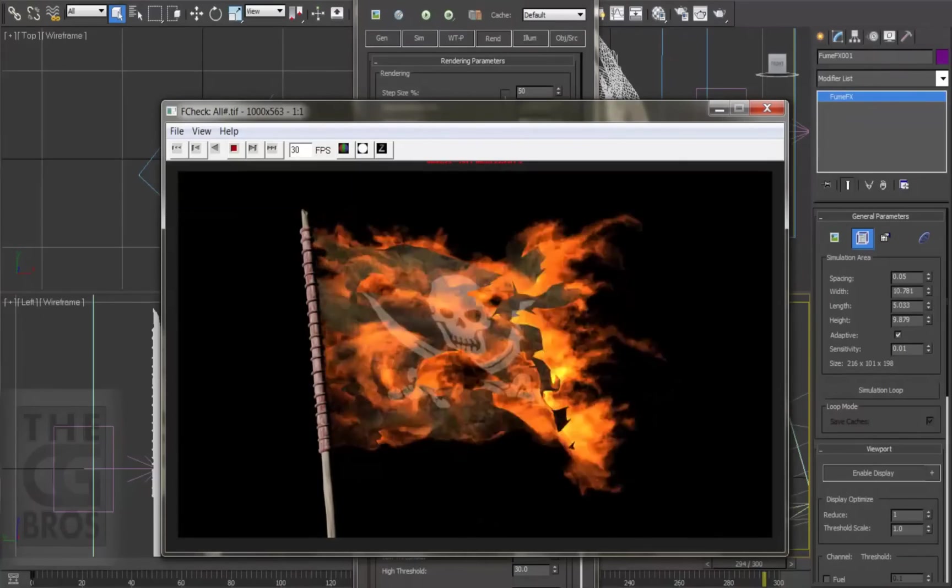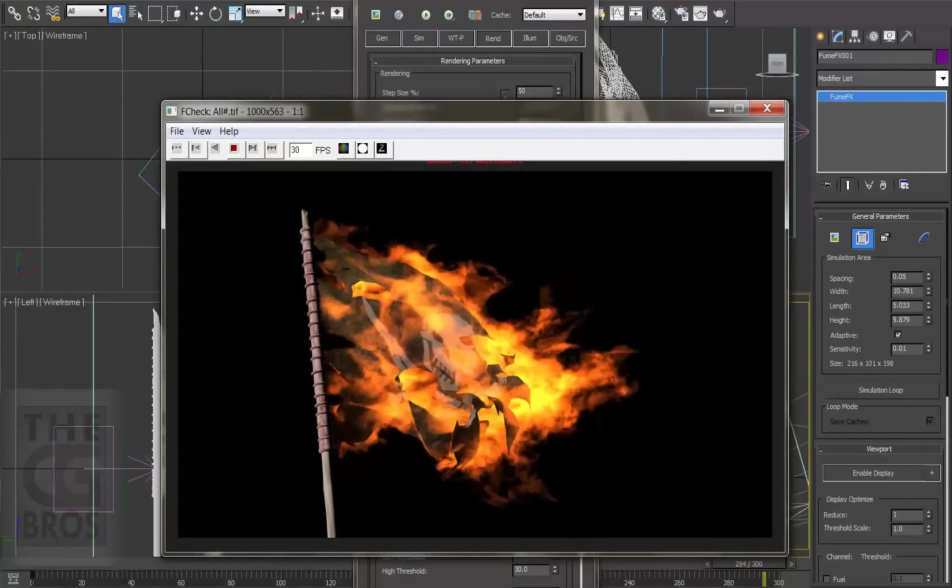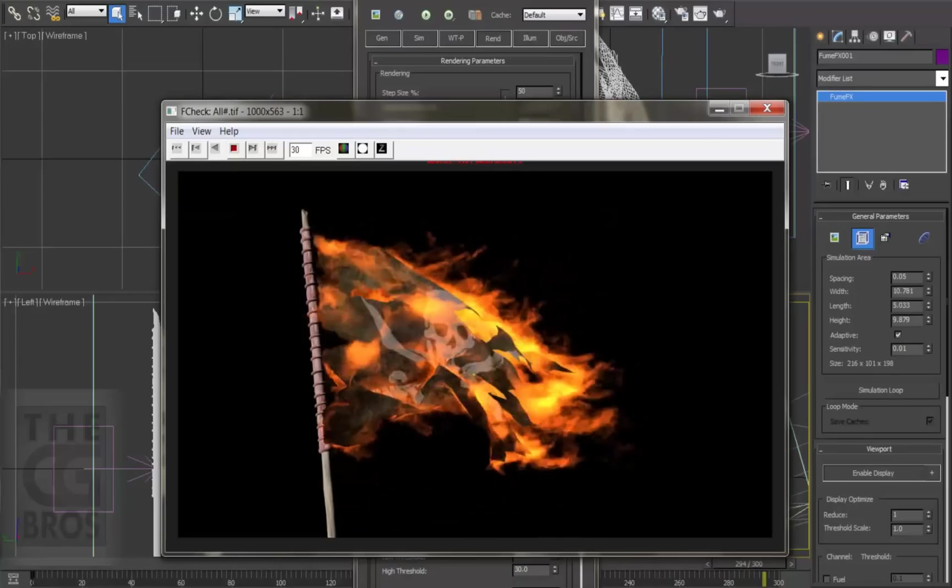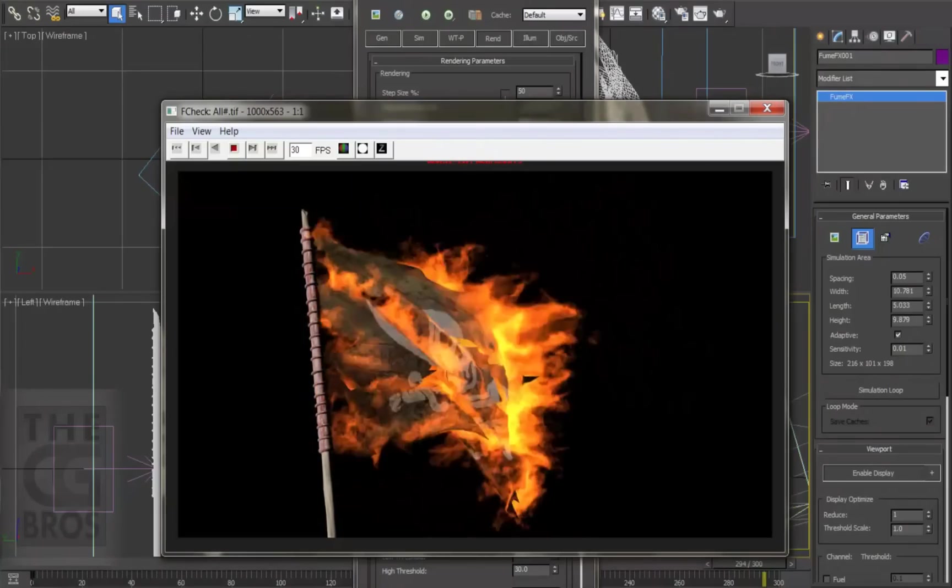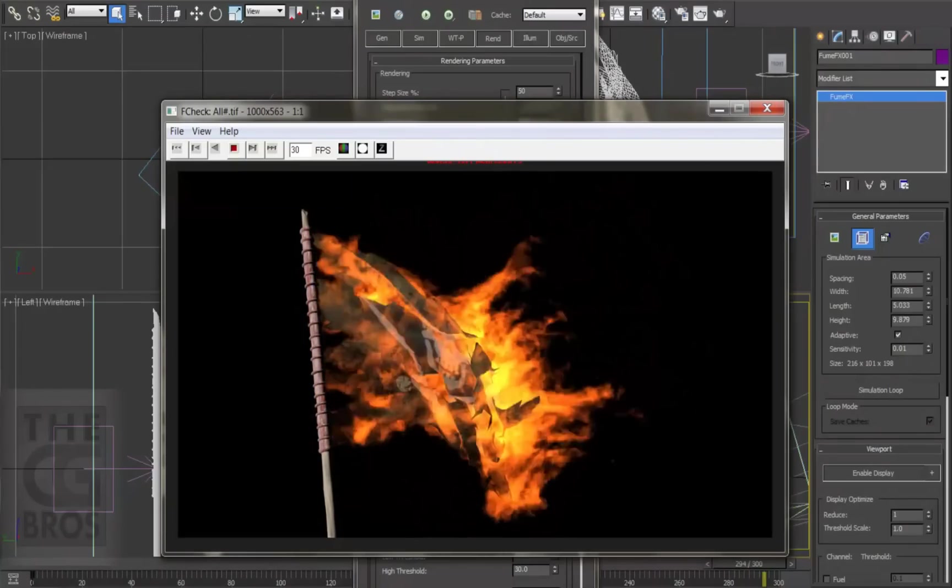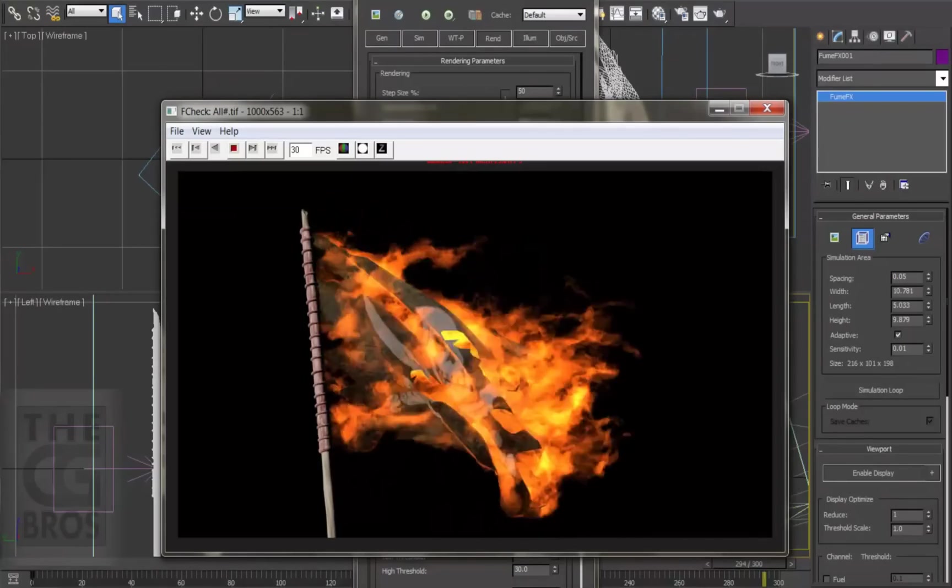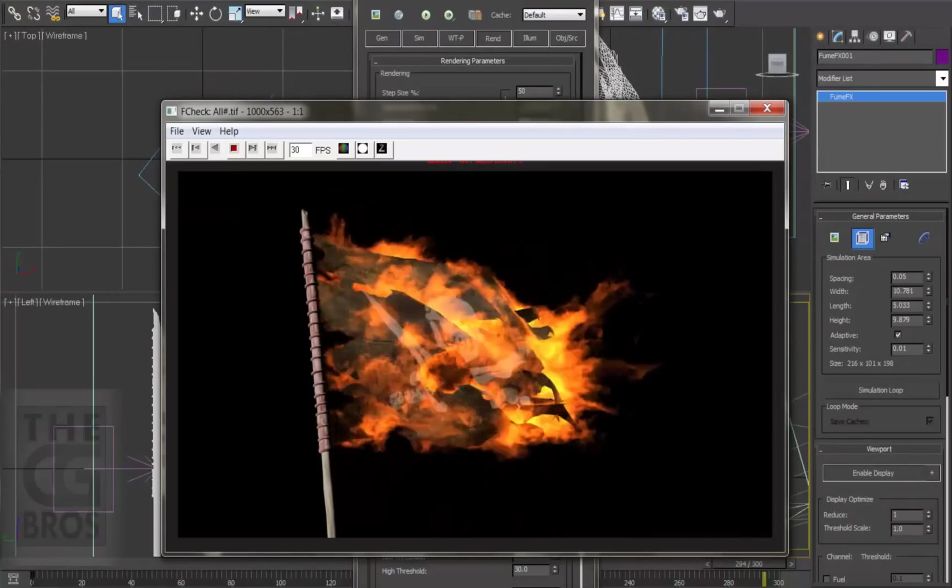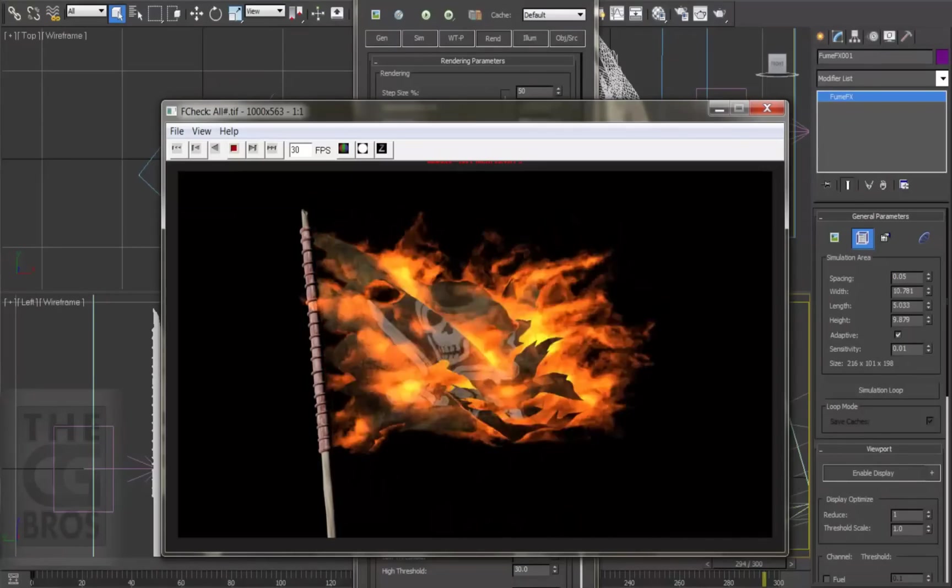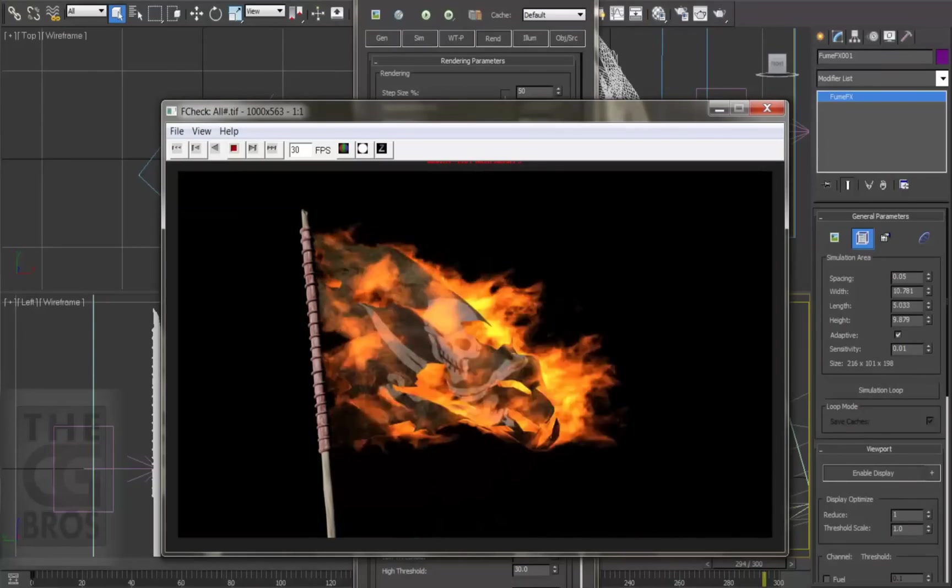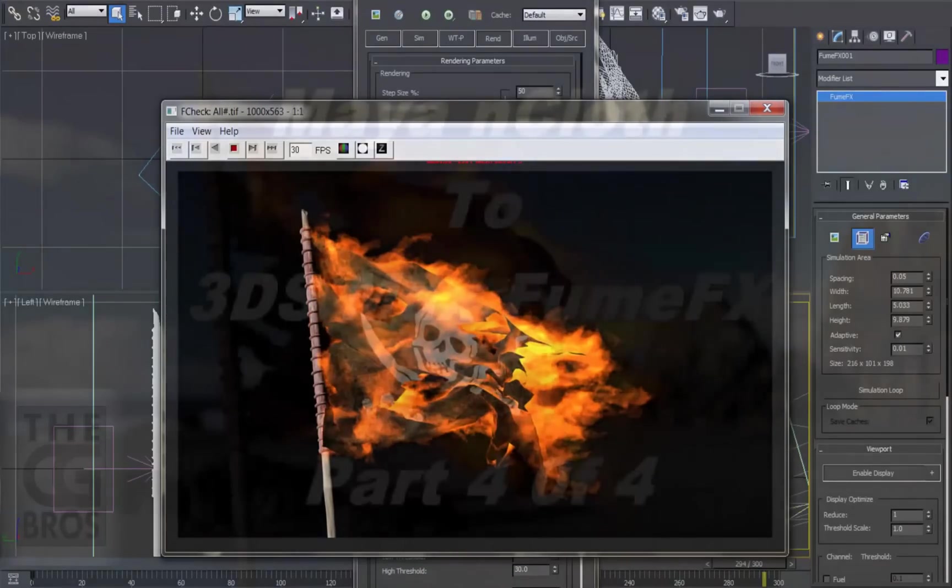We also invite you to view the session on rendering fume effects for compositing, where we cover the fume effect shader more in depth, as well as how to render out your fire and your smoke for compositing. This is Brother Damien for the CG Bros. I'll see you next time.